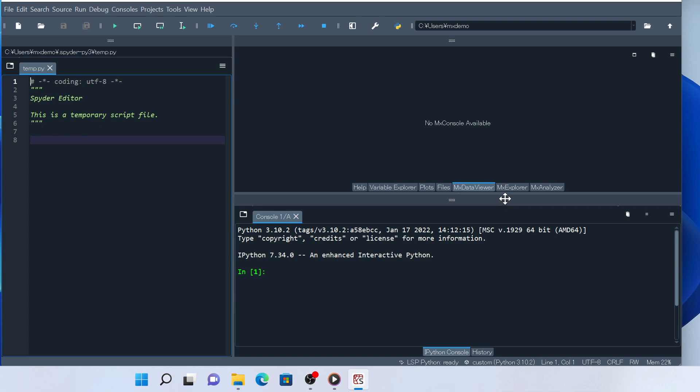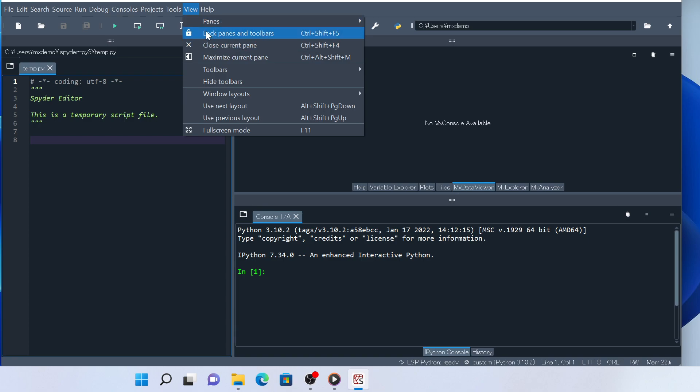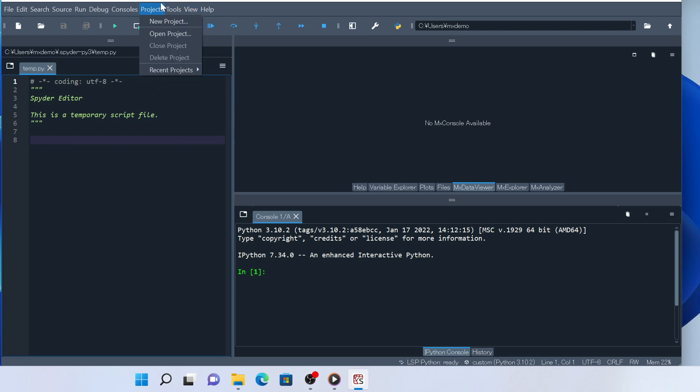To be able to move widgets around, you need to unlock widgets if they haven't been unlocked yet. Go to the View menu and check if this item says Lock Panes and Toolbars or Unlock Panes and Toolbars. If it says Lock, then you already have them unlocked. If it says Unlock, then click item to unlock widgets.